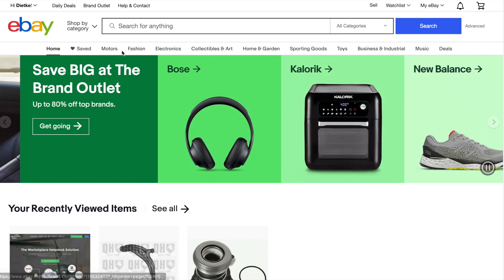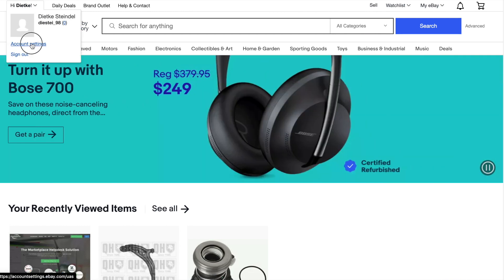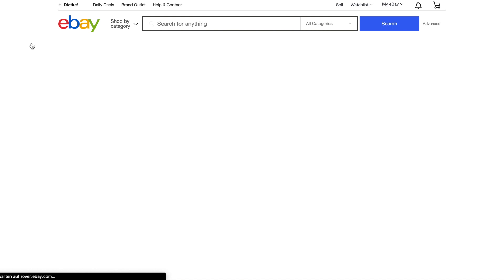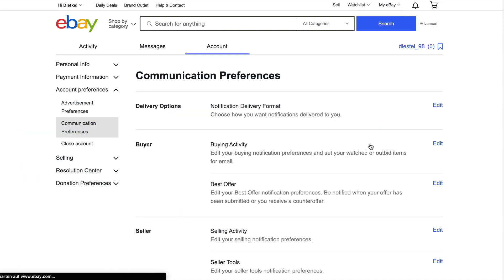On eBay, mouse over your name in the upper left, then choose Account Settings from the drop-down menu that appears. Click Communication Preferences. Find the Delivery Options section and click Edit.